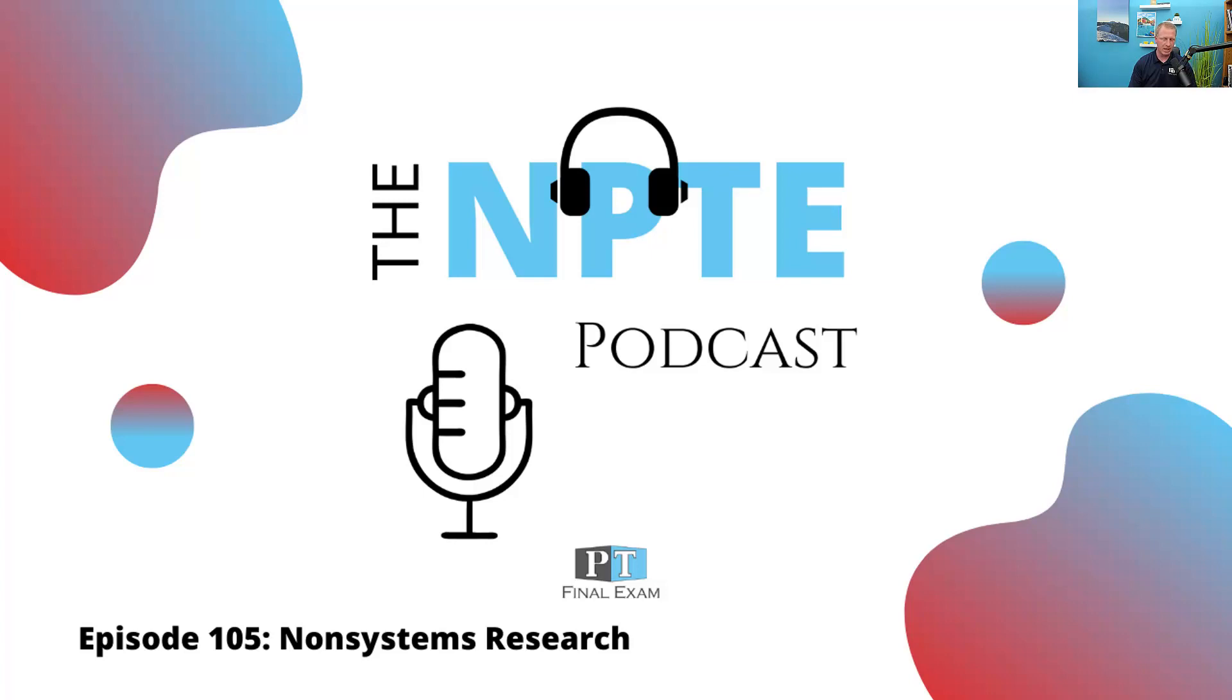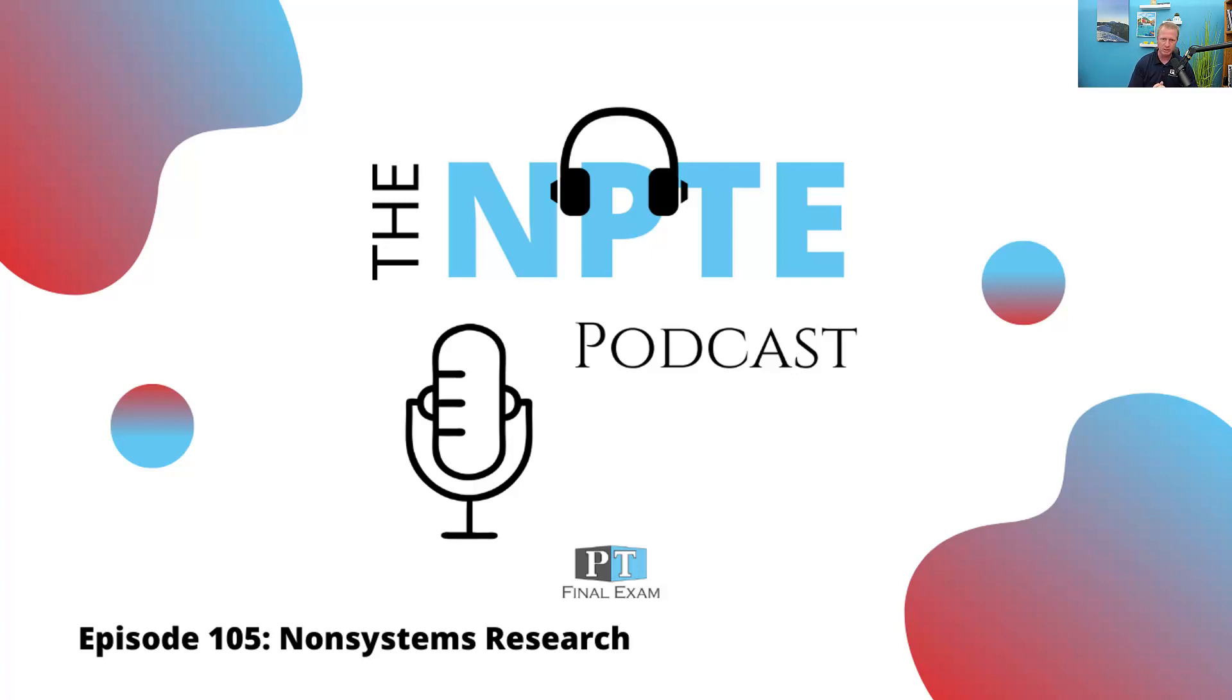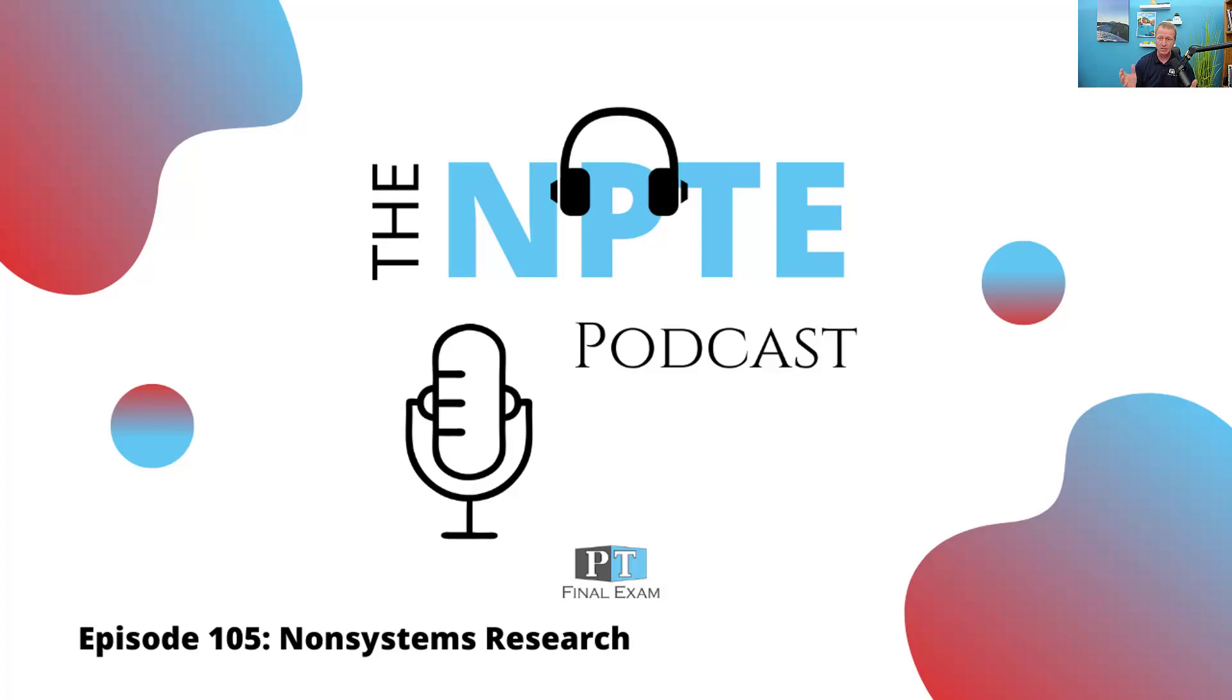Hey everyone, welcome back to the NPTE podcast. This is Will Crane, your host. Thanks so much for joining me as we go through the content you need to know in order to dominate on test day. So today we've got a practice question for you related to the nonsystems. As you recall, the nonsystems encompasses somewhere around 30 questions on the exam. Today we'll be talking through the research and evidence-based practice section of the nonsystems.